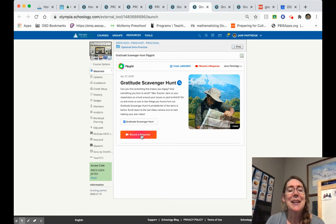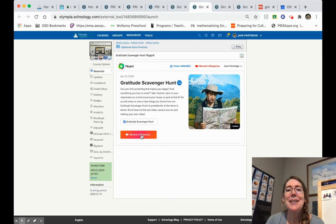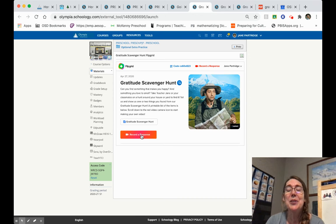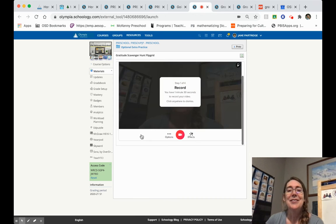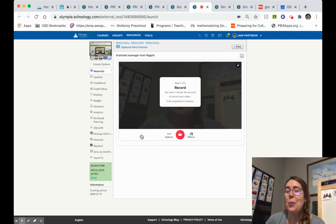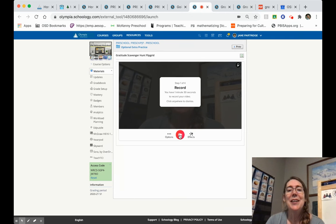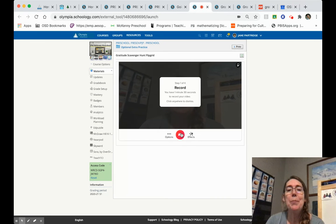Next thing I'm going to do is hit that red button to record my response. You'll see it open right up and it's telling me step one of four is to record. I already have my items that I want to share with you, so I'm going to go ahead and hit that red button and make my recording.